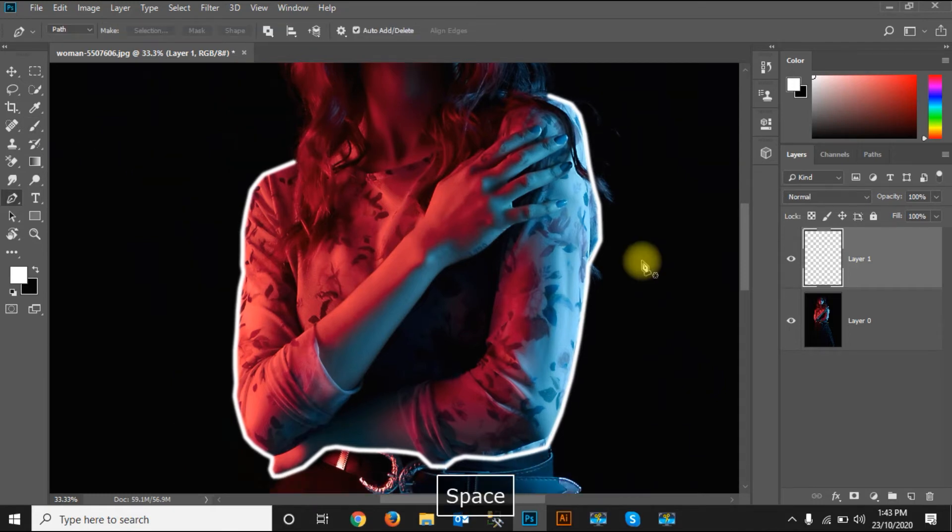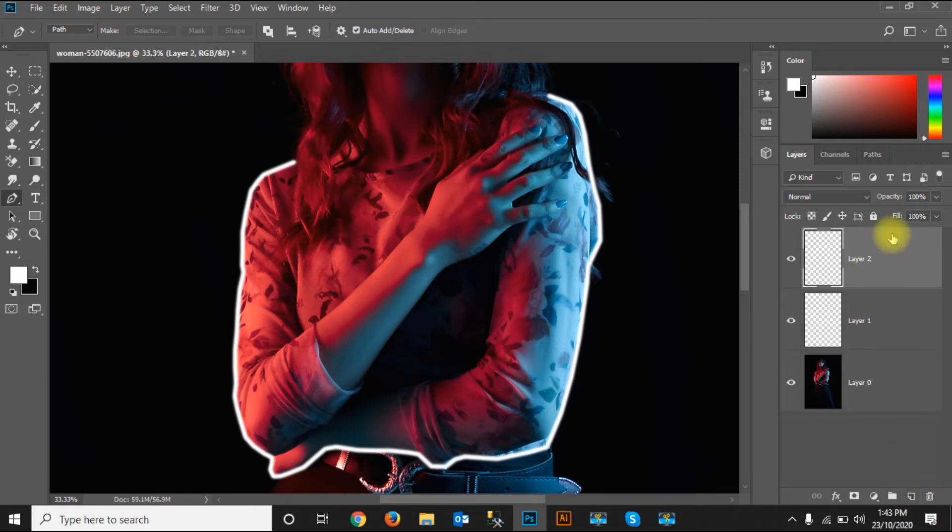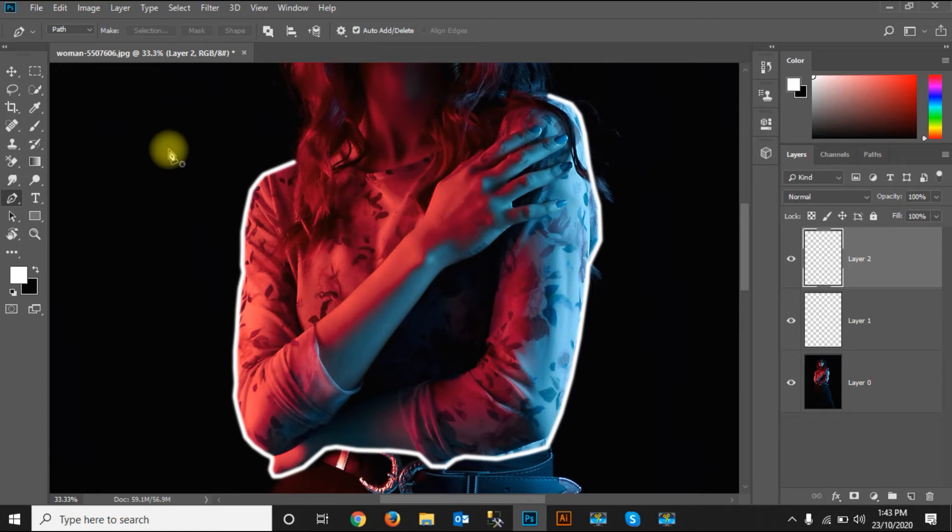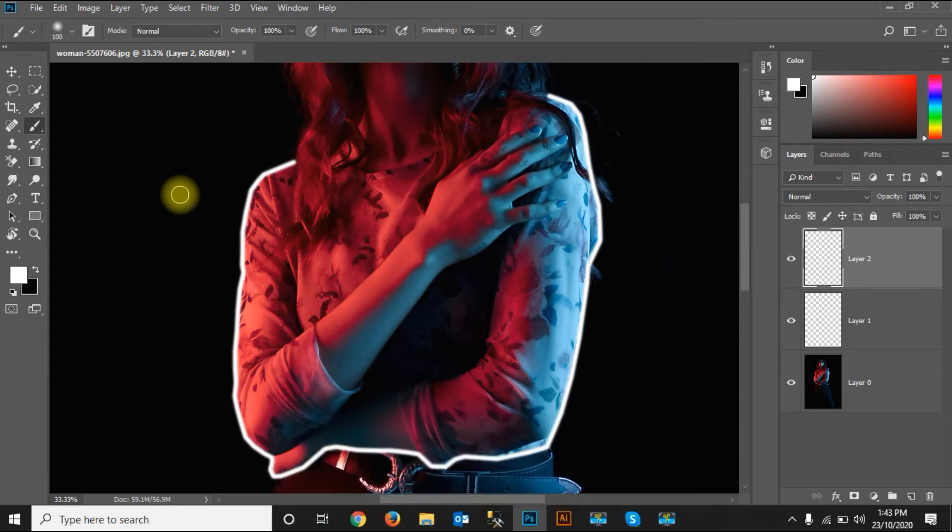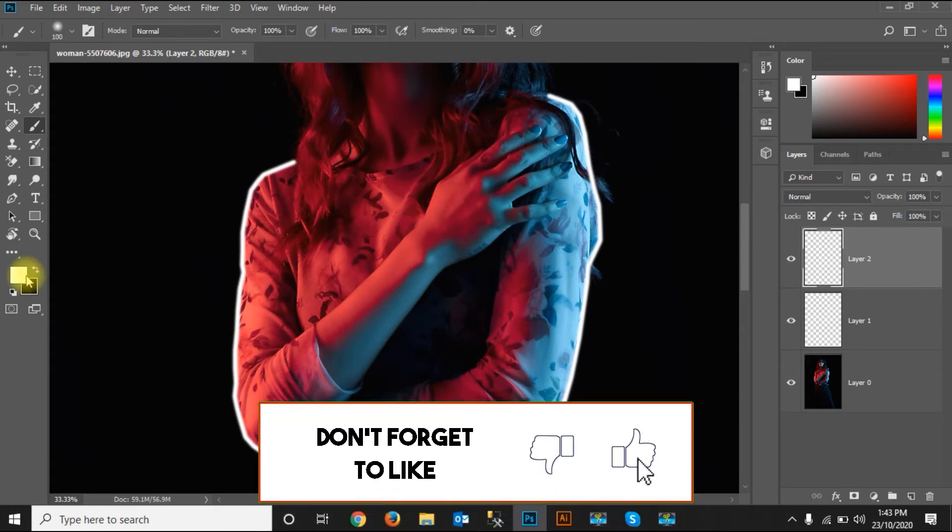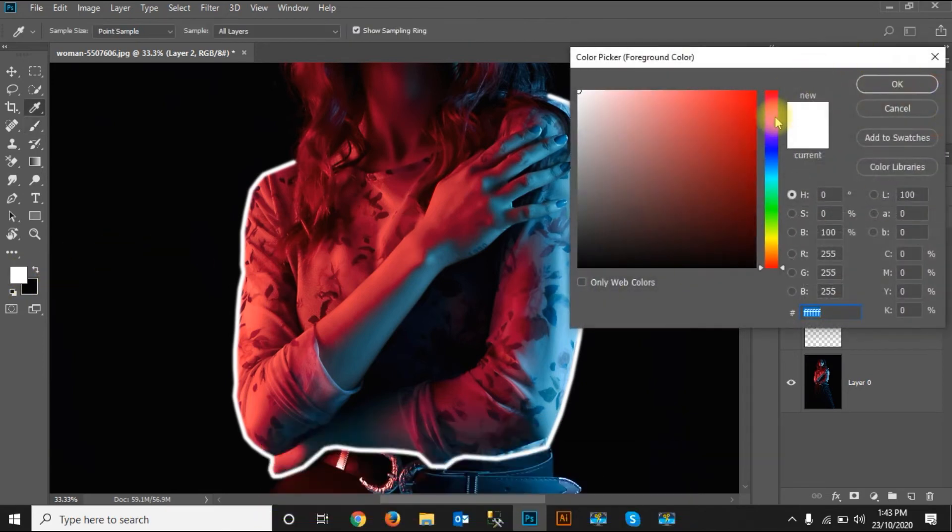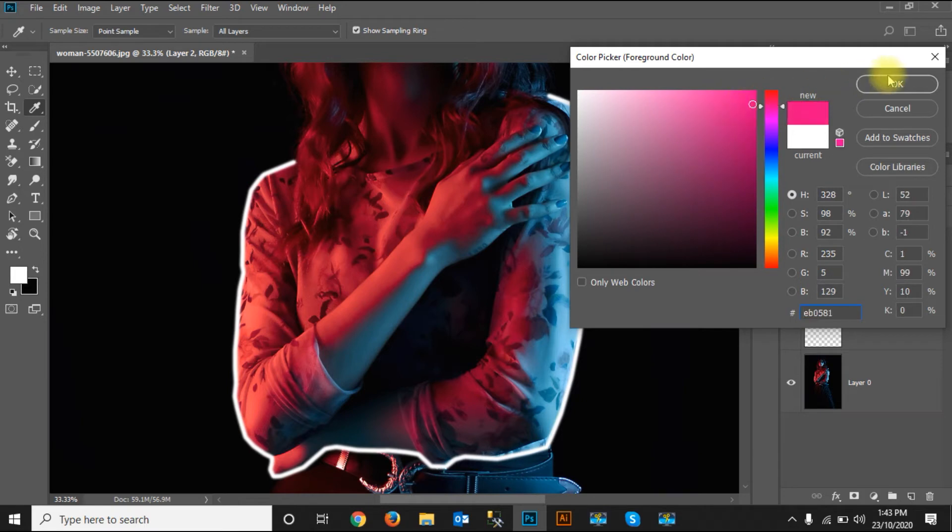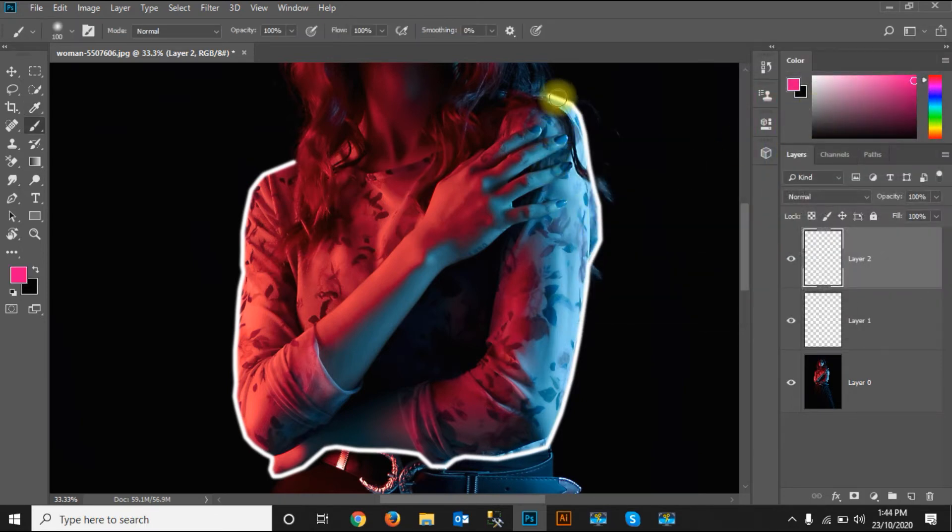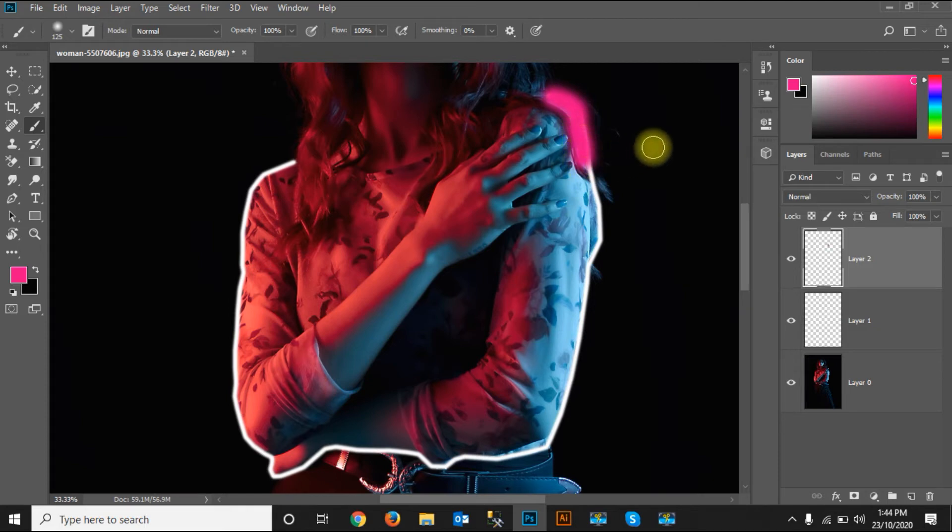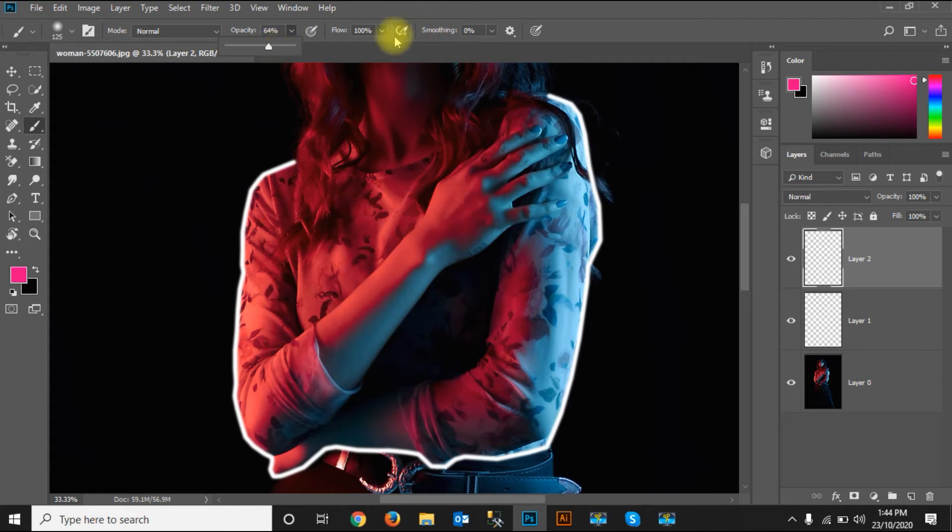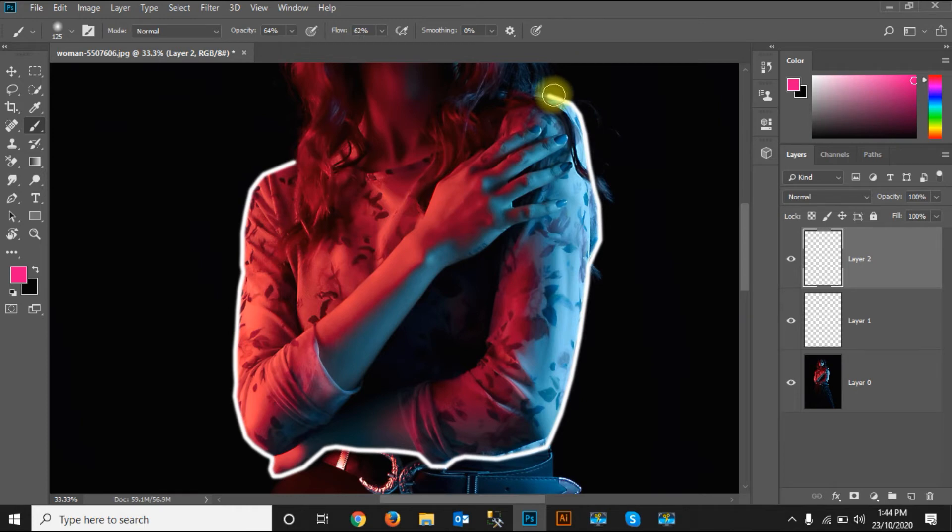Before applying the color, I have to add another layer. Just clicking here, then I'll select the brush tool and press the right side bracket to make it bigger. Then I'll select the color - this reddish pink. Then I'll apply this color. I have to make the opacity a bit lower and flow a bit lower, then apply the color to this.